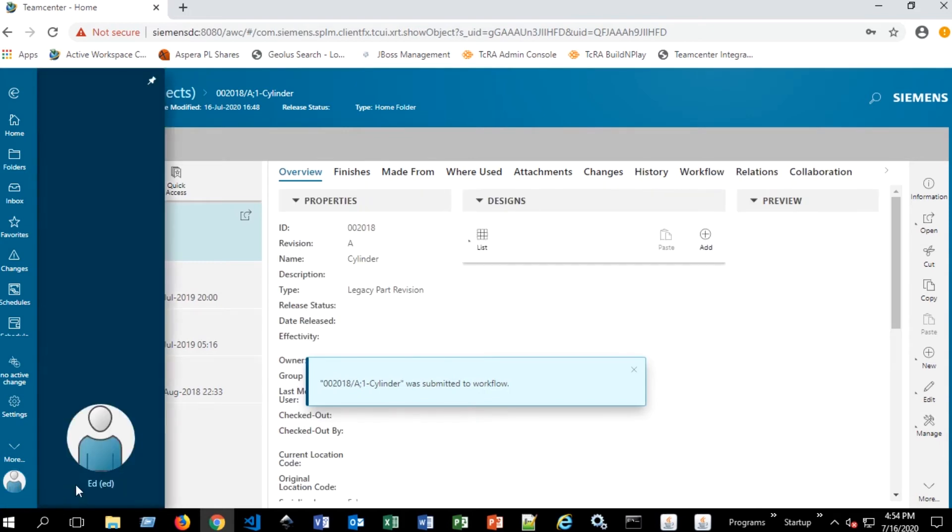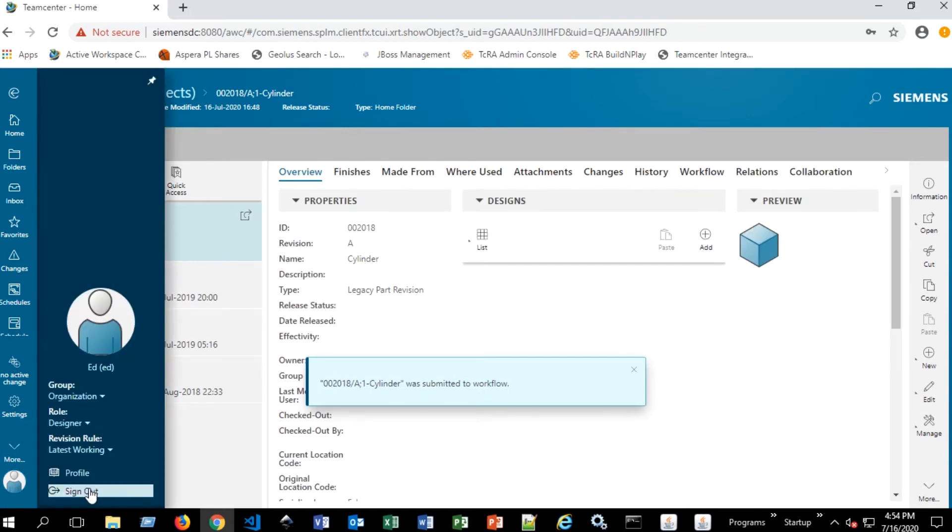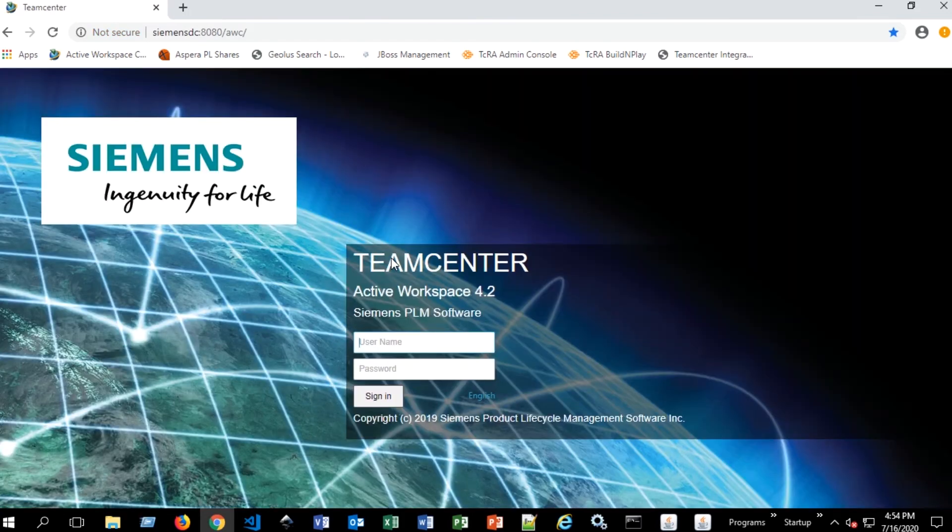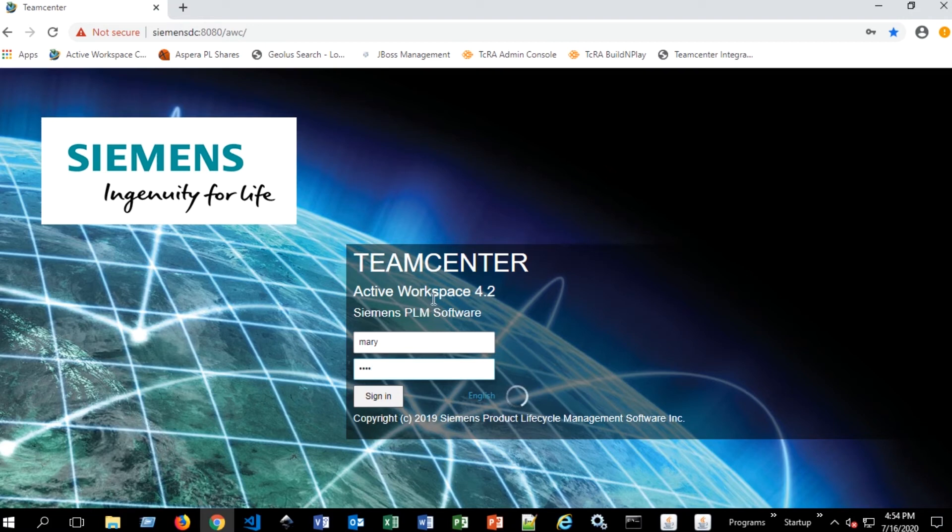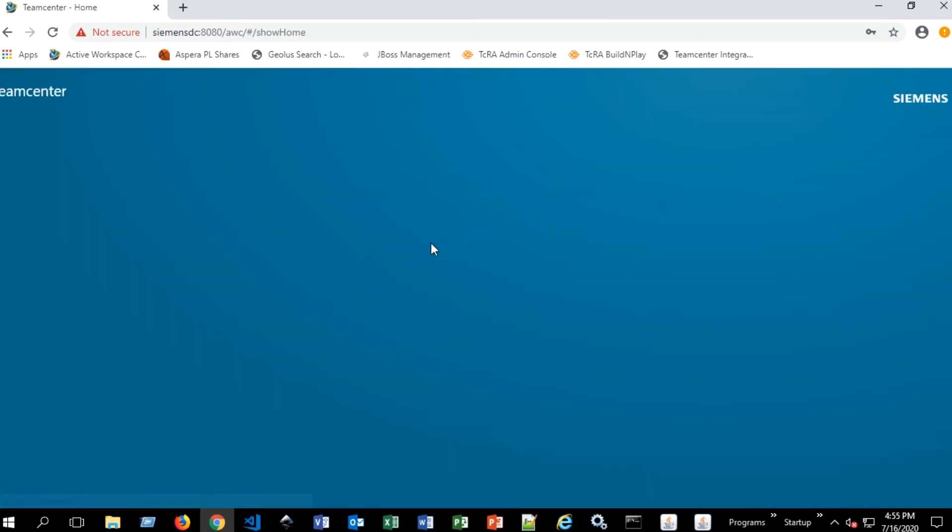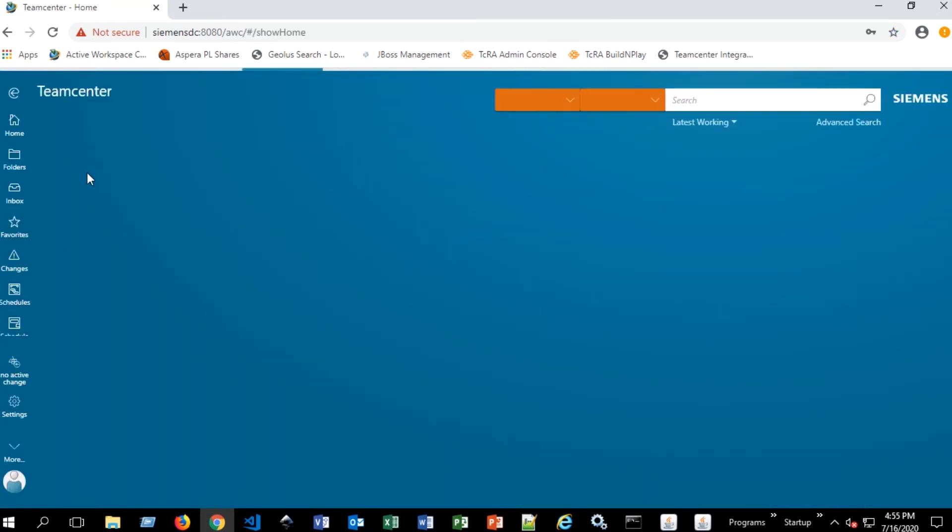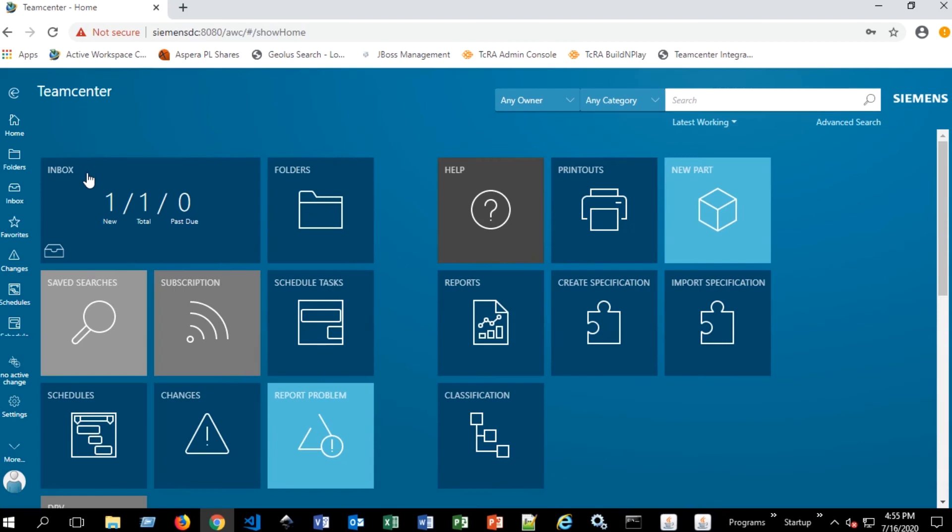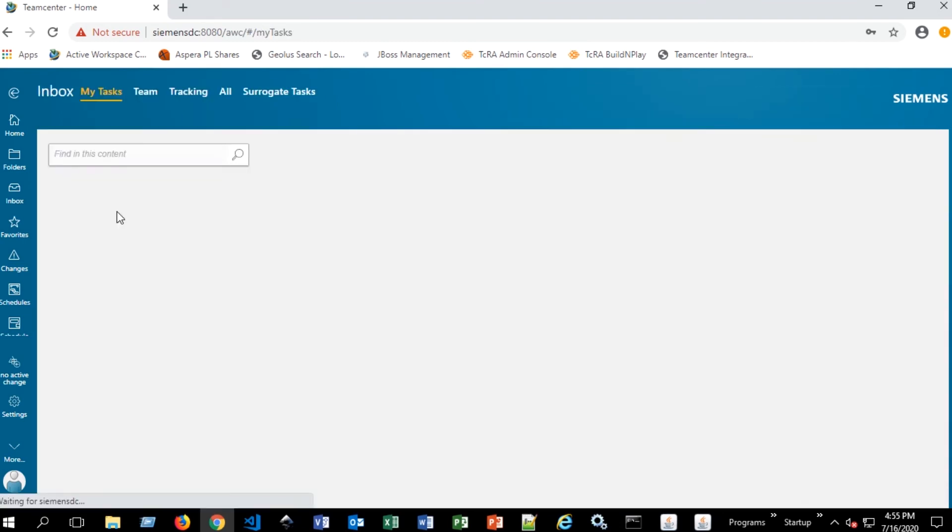Now, if we log on as Mary, we'll see that she will have something in her inbox now that says that she needs to complete. So looking at her inbox, it says new. There's one item that's new.